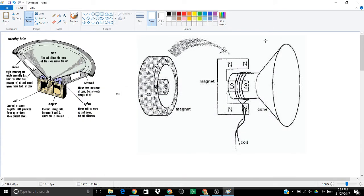Okay guys, we're going to go through the moving coil loudspeaker. This is the application for the forces in magnetic fields.